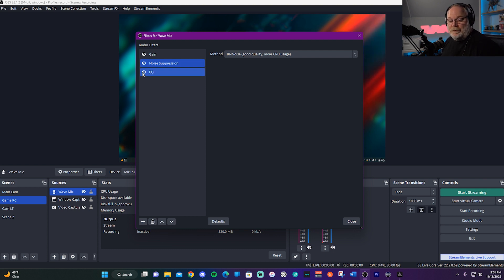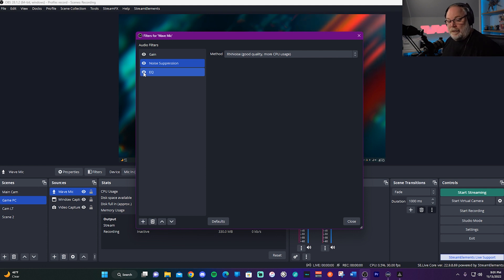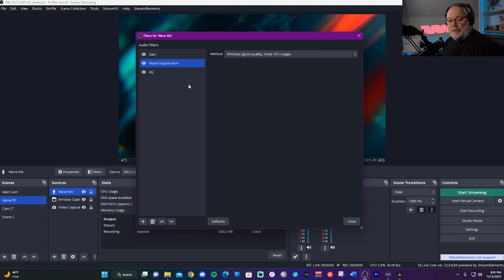Now I'll tell you what I'll do. I'll go ahead and turn these off and you can kind of hear the difference between my mic with them on and with them off. So this is my microphone with them off. And this is my microphone with them on.